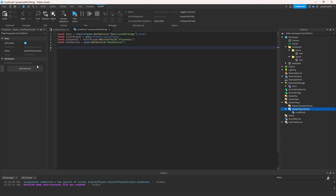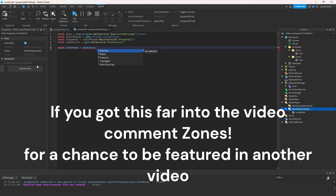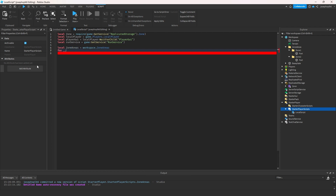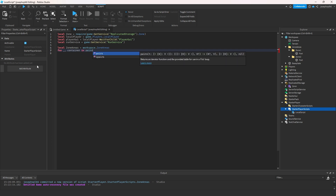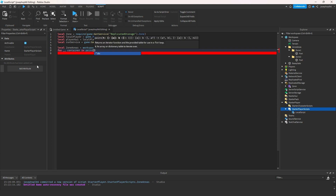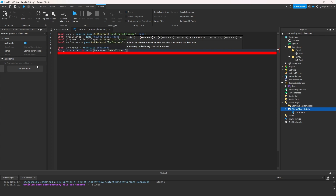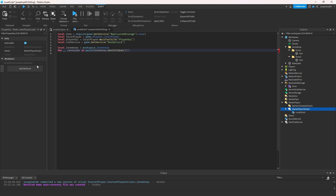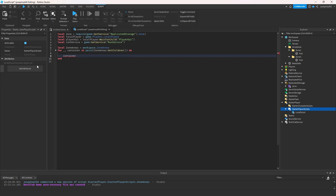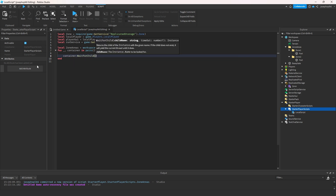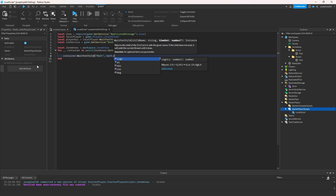Next, we do: local zoneAreas = workspace.ZoneAreas. Then for _, container in pairs(zoneAreas:GetChildren()) do. Inside the loop we do container:WaitForChild('Part', math.huge).